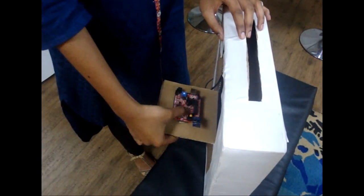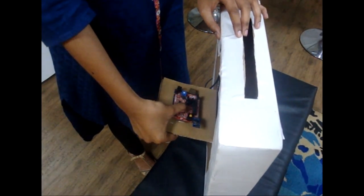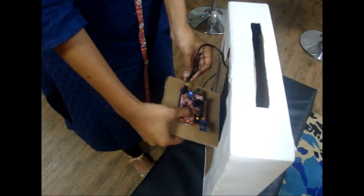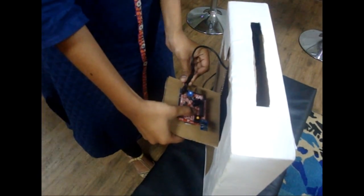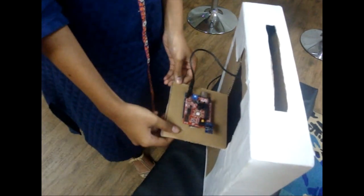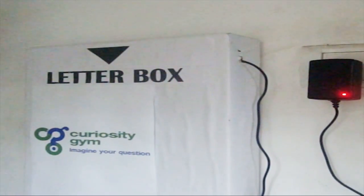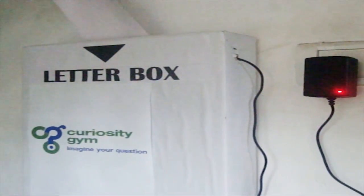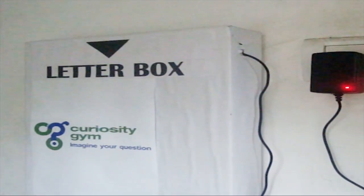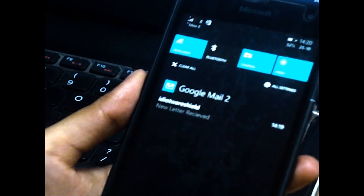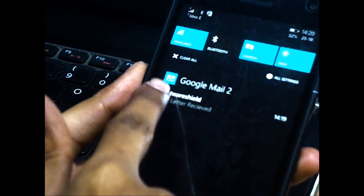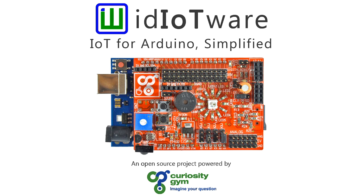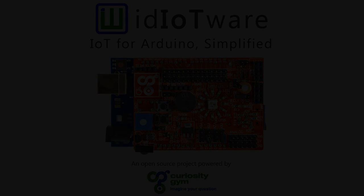The bottom of the Arduino board is insulated from the metal areas of the post box. Post the letter in the box and you will see the message: New letter! Now it is your turn to experiment. With the Idiotware shield, the sky is the limit.